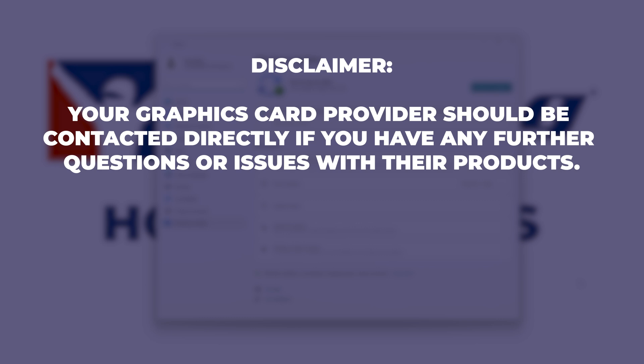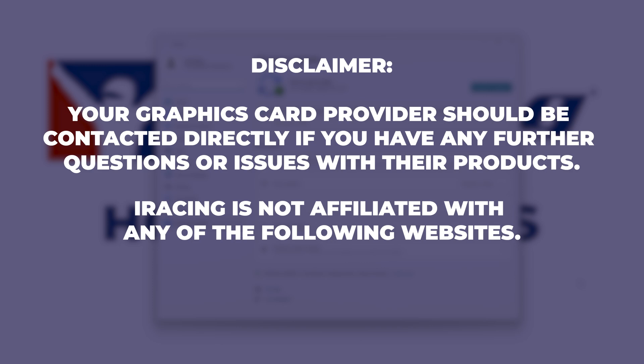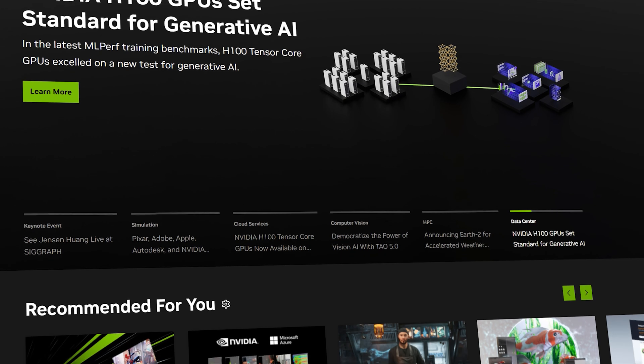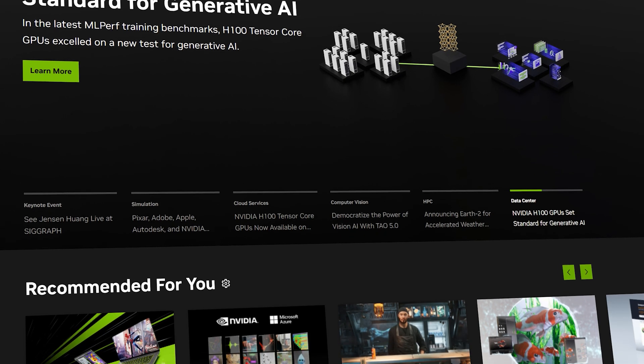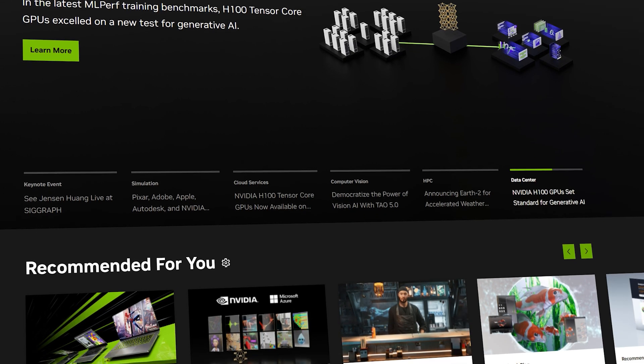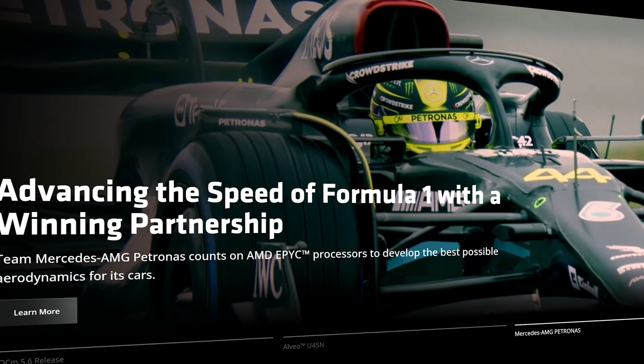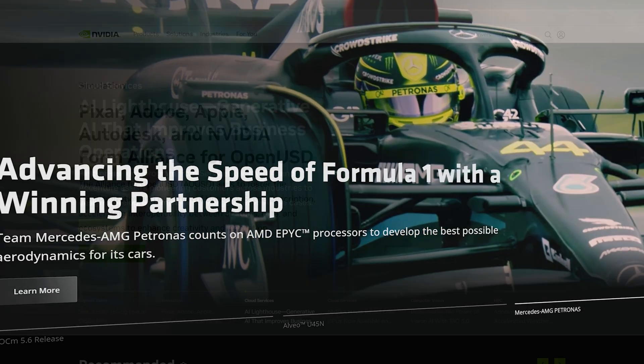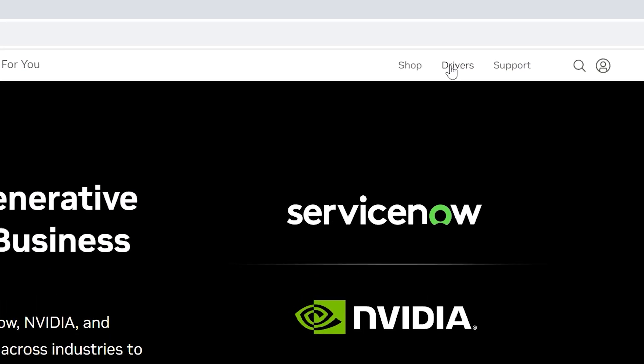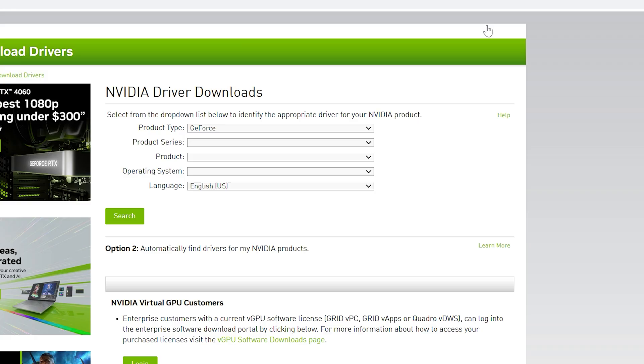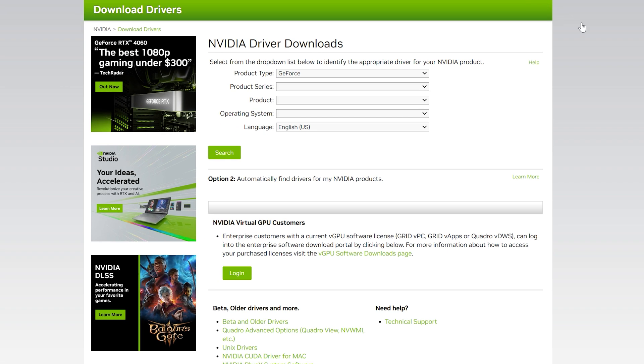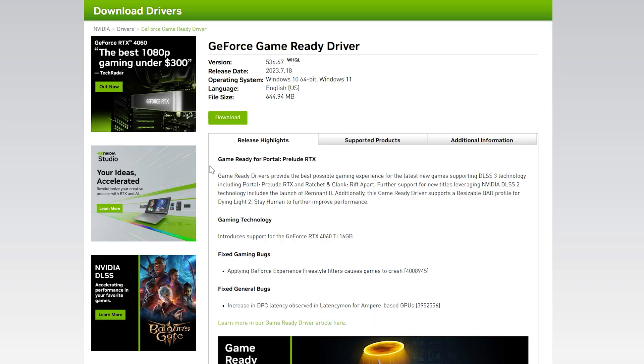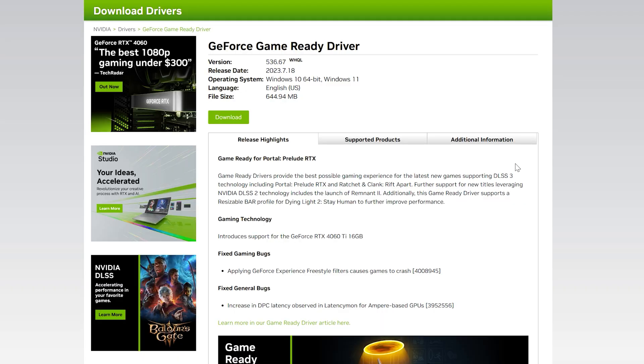Your graphics card provider should be contacted directly if you have any further questions or issues with their products. iRacing is not affiliated with any of the following websites. Depending on which graphics card you have, you'll have to visit either Nvidia or AMD support site. For Nvidia graphics cards, go to the drivers tab and select the card you are using from the drop-down list. Click next and download to install the drivers.